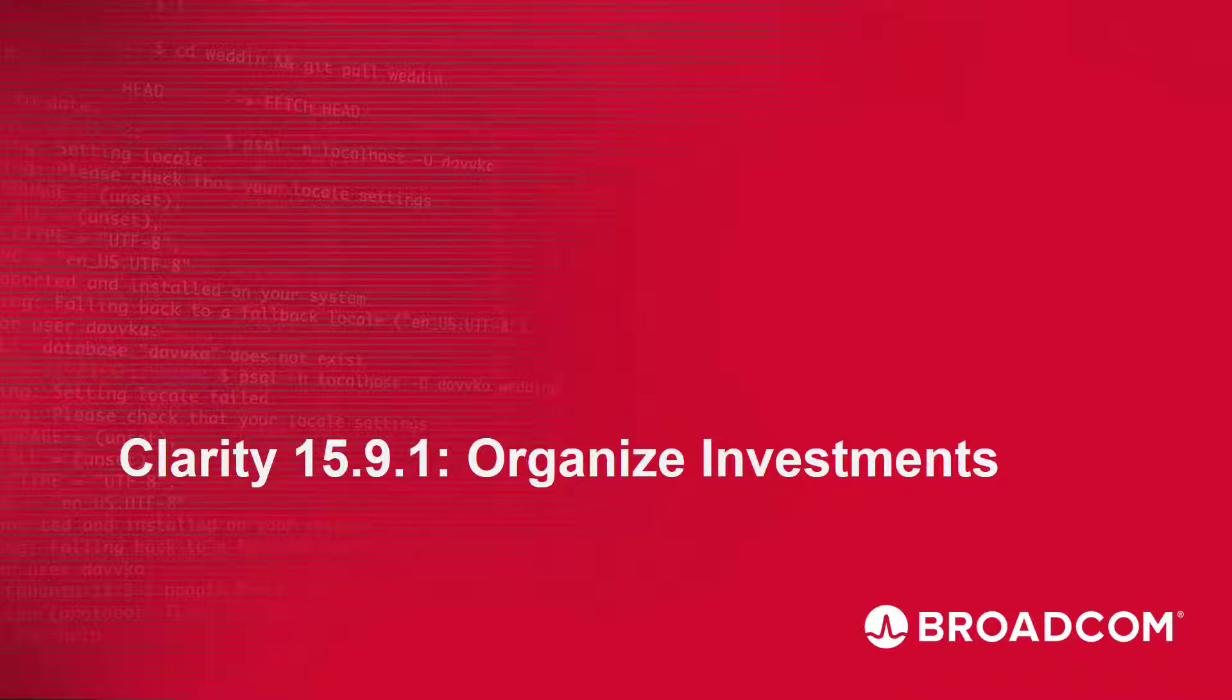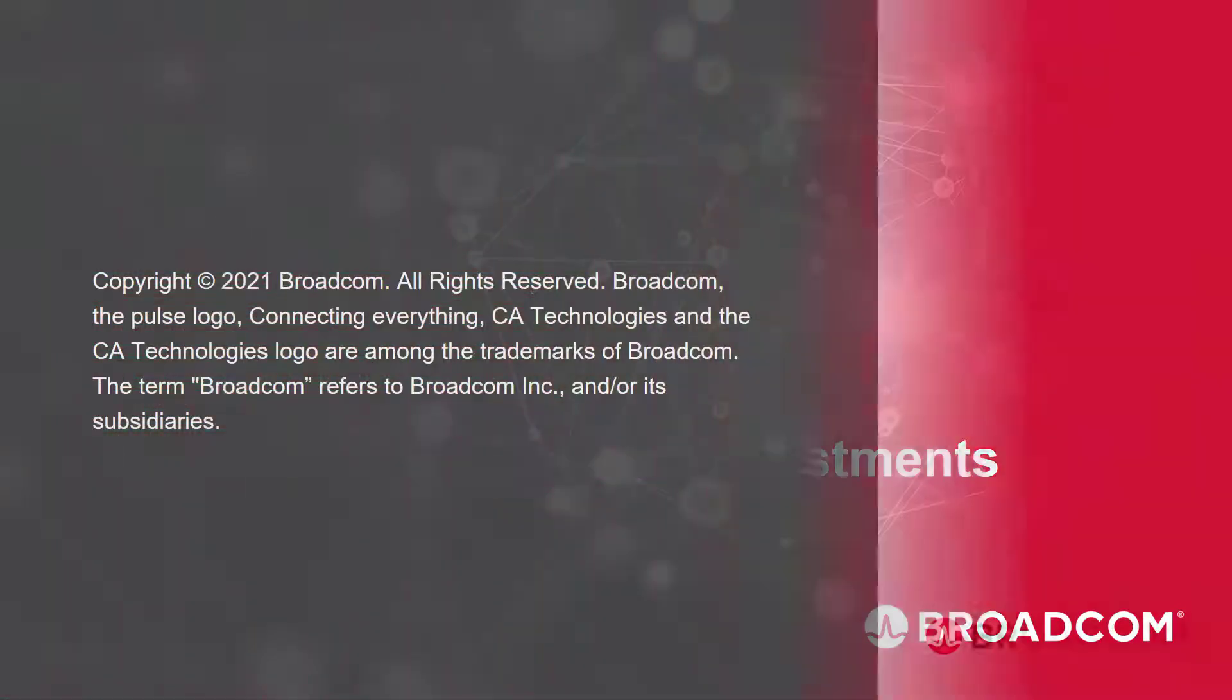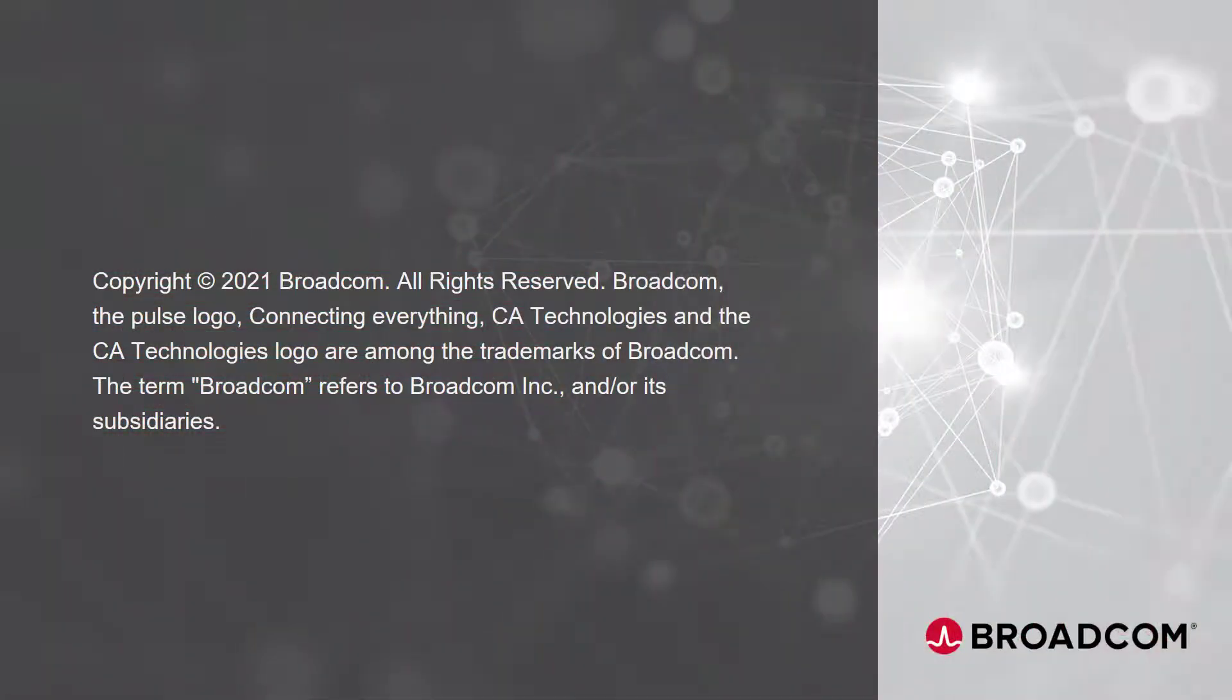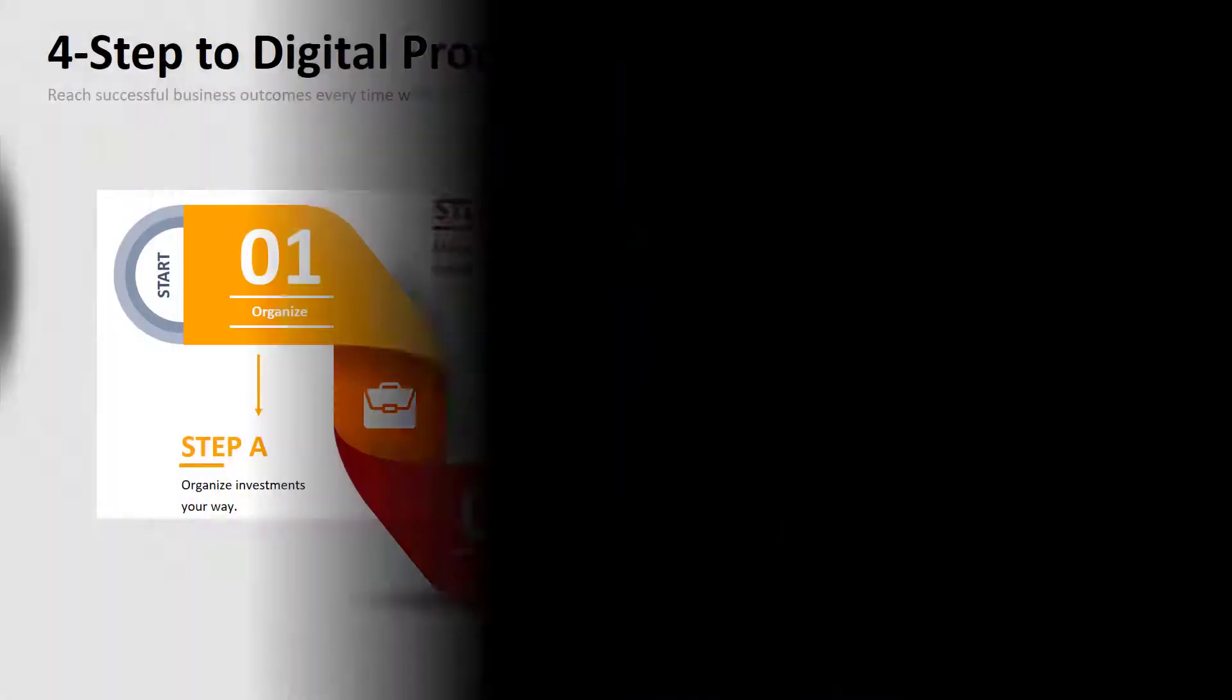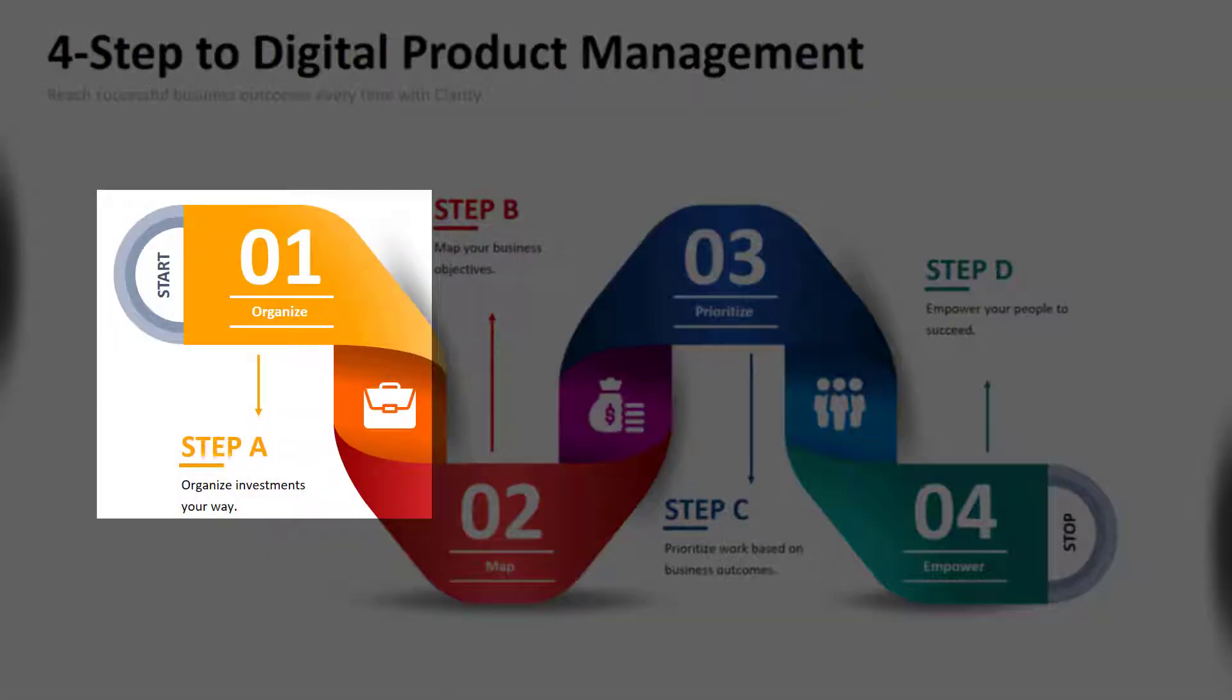Hi and welcome to the short video that explains how organizations can organize investments in Clarity. This is the first step in implementing digital product management by using Clarity.